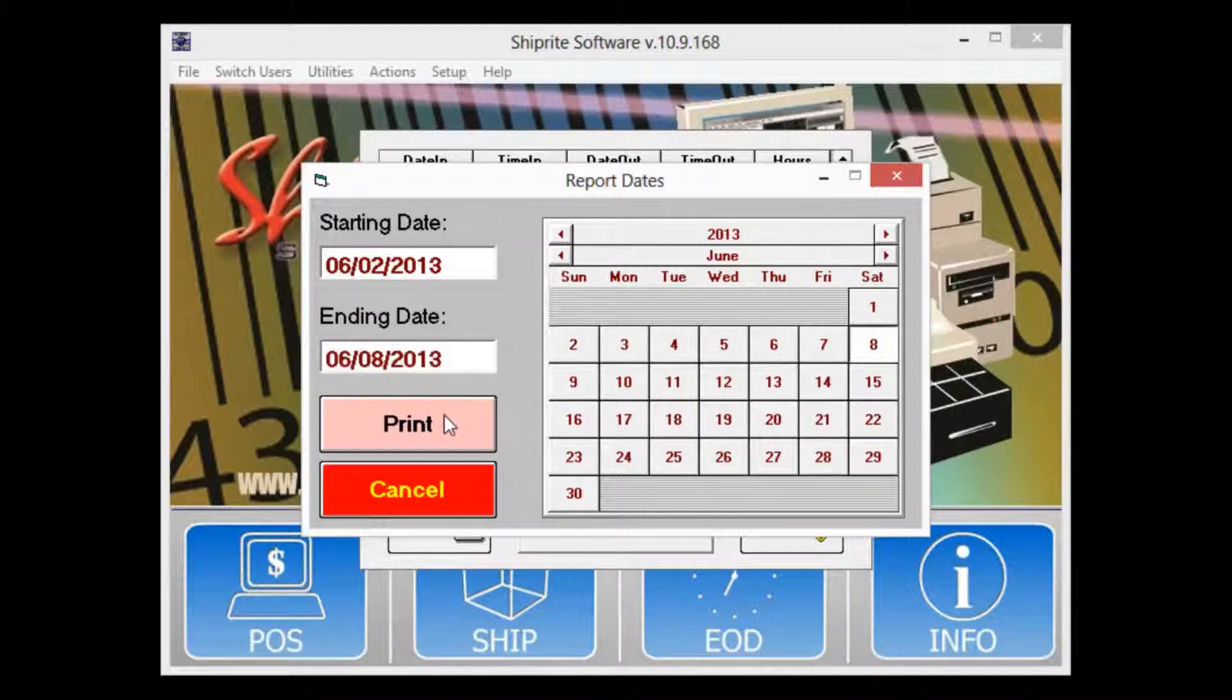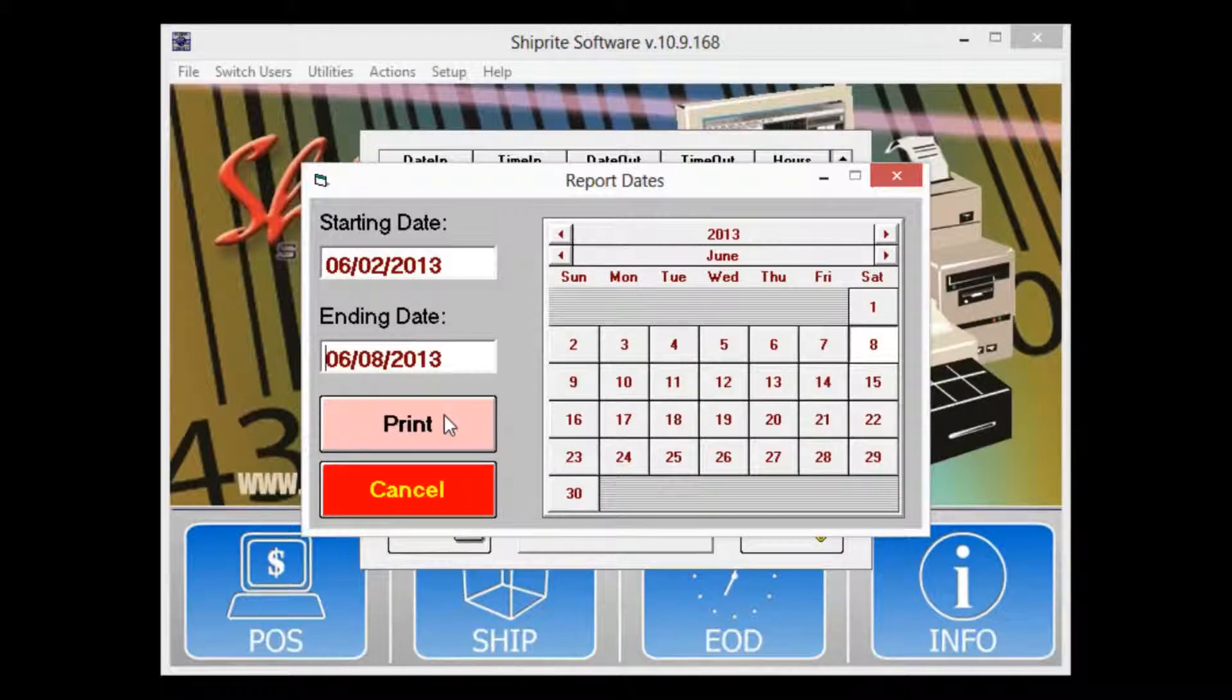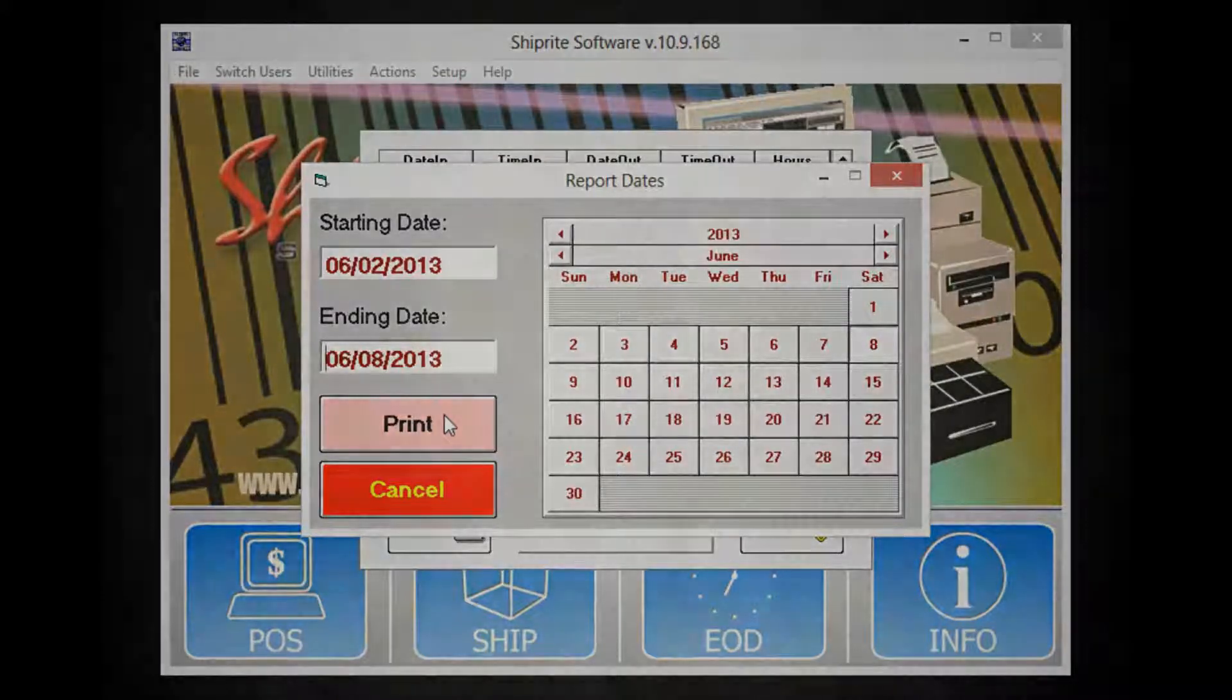Finally click the print button to print out the hours for the selected time period. This wraps up our time clock video. Thank you for watching and we'll see you in the next video.